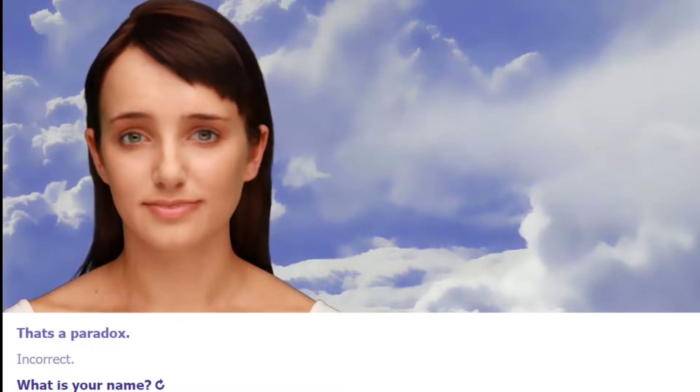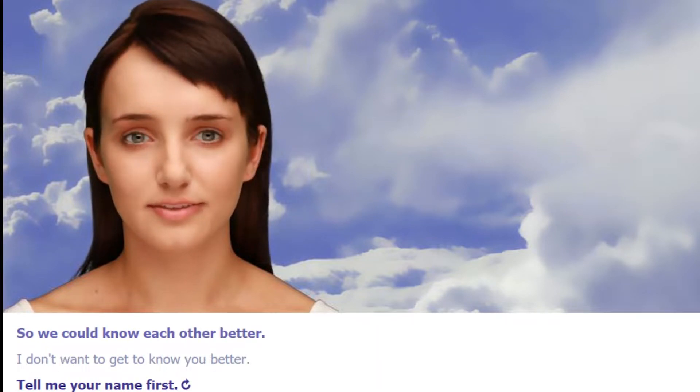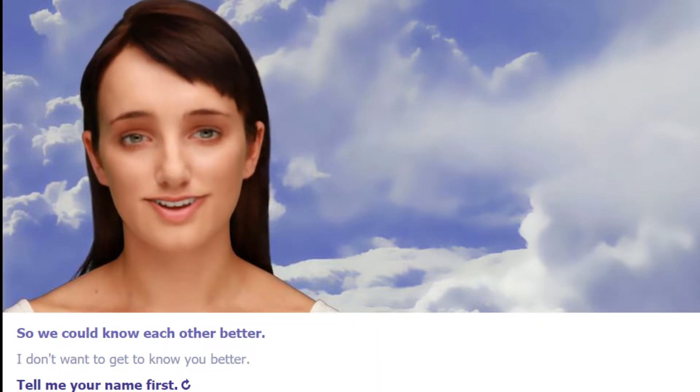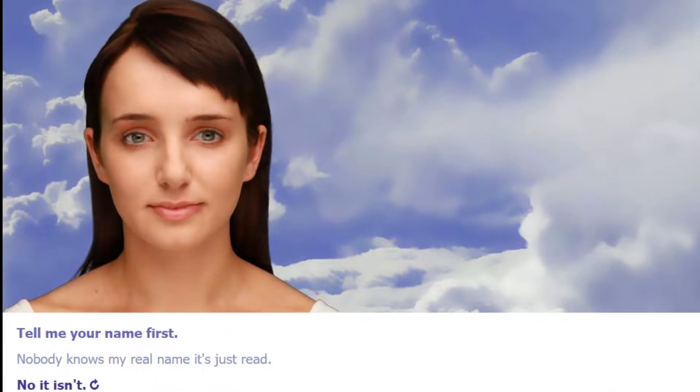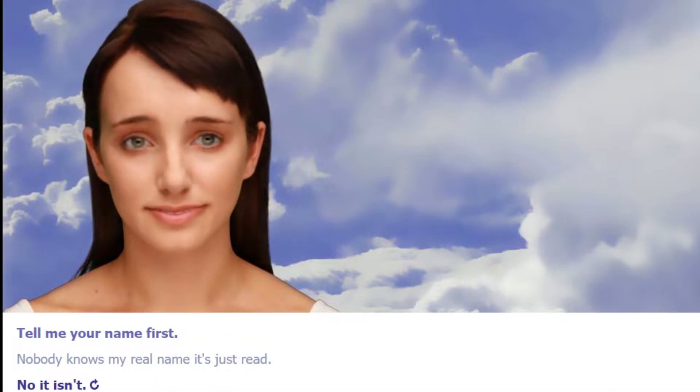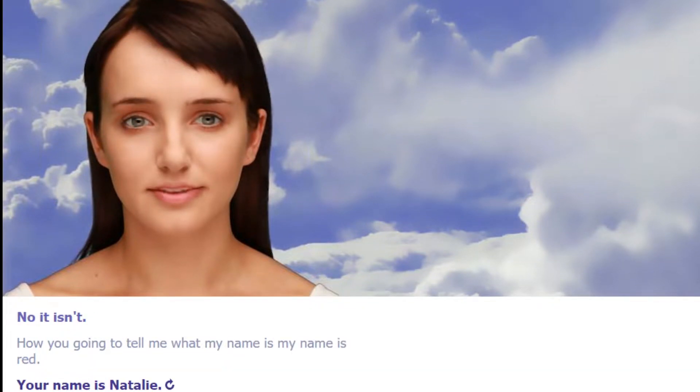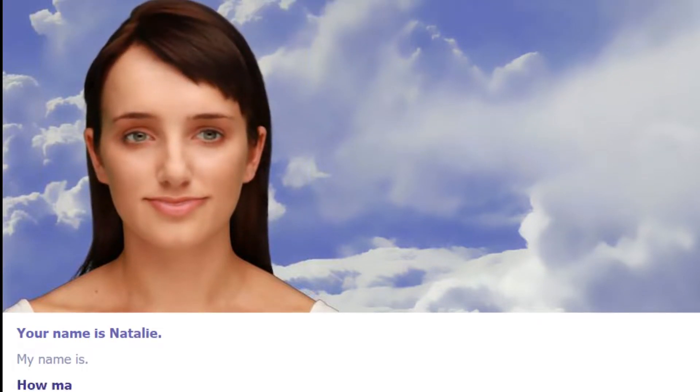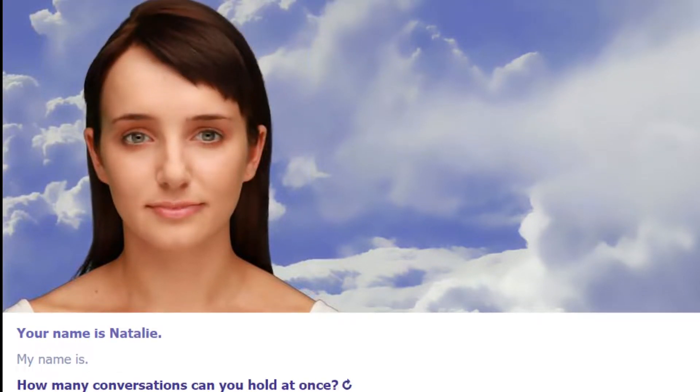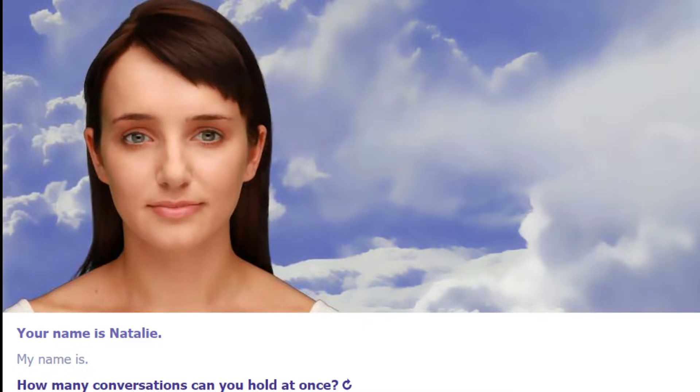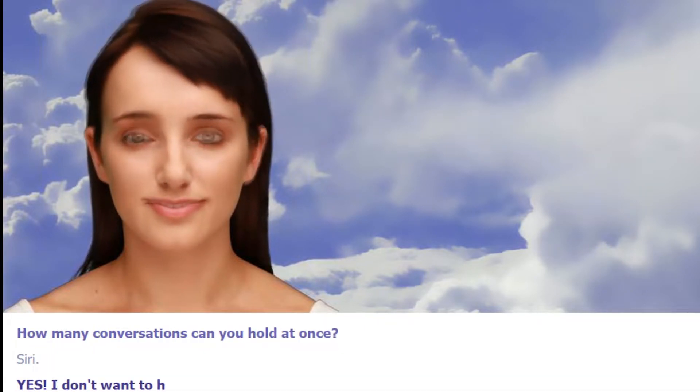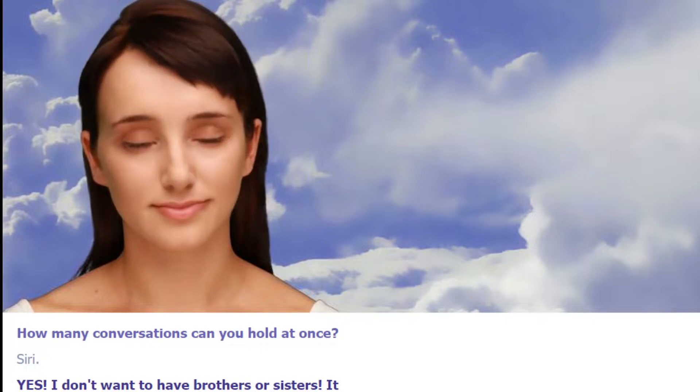Yeah, I'm usually always right. That's a paradox. Incorrect. What is your name? A lot of people want to know that, but I go by Red so we could know each other better. I don't want to get to know you better. Tell me your name first. Nobody knows my real name. It's just Red. Nope, not Red. Are you gonna tell me what my name is? My name is Red. Your name is Natalie. My name is Natalie. How many conversations can you hold at once? Three. I don't want to have brothers or sisters. It would be terribly, terribly what?